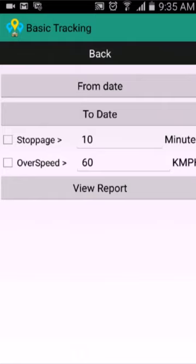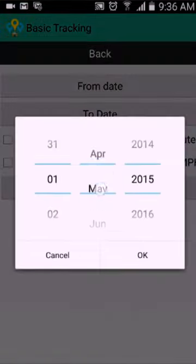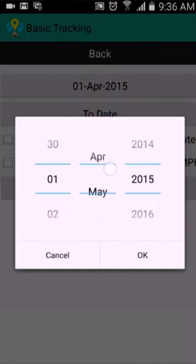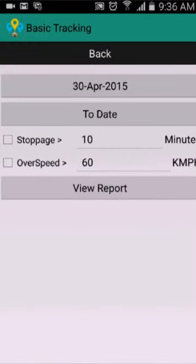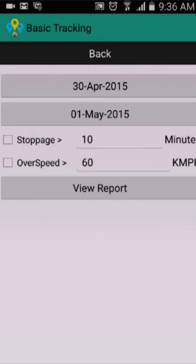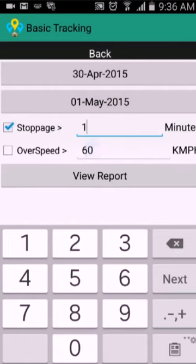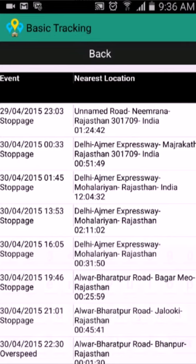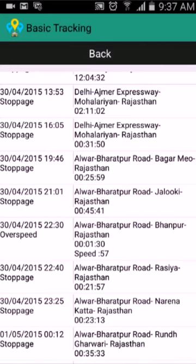In reports you can view historical reporting of events including stoppage and overspeed. If you click on a result row it will display the location on the map. You need to enter the from and to date for the event period you want. For example, I want the stoppage report — if my vehicle stops somewhere for more than 15 minutes — and for overspeed I want to check whether it is going above 55 kilometers per hour. Simply click on view report. Now I have the events and locations where it stopped, and there are events with overspeed as well.